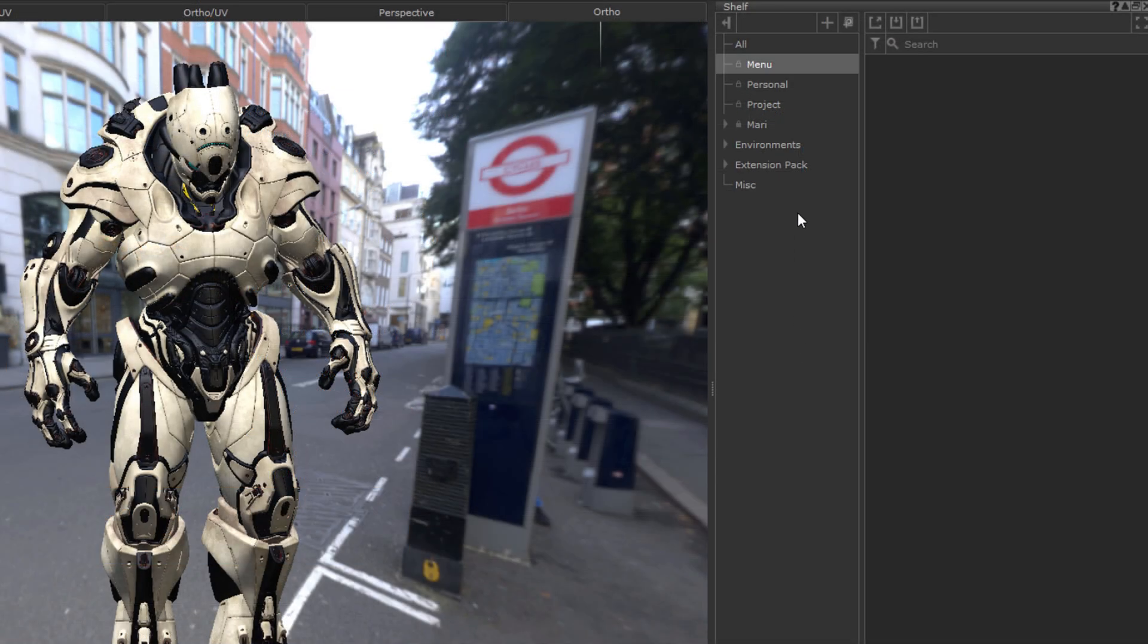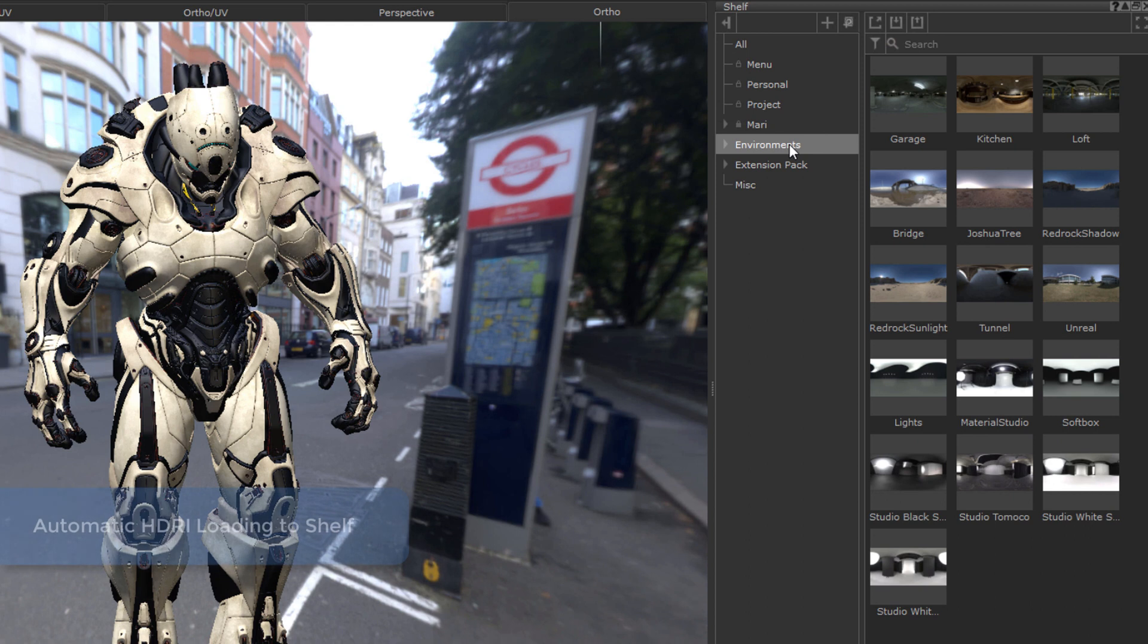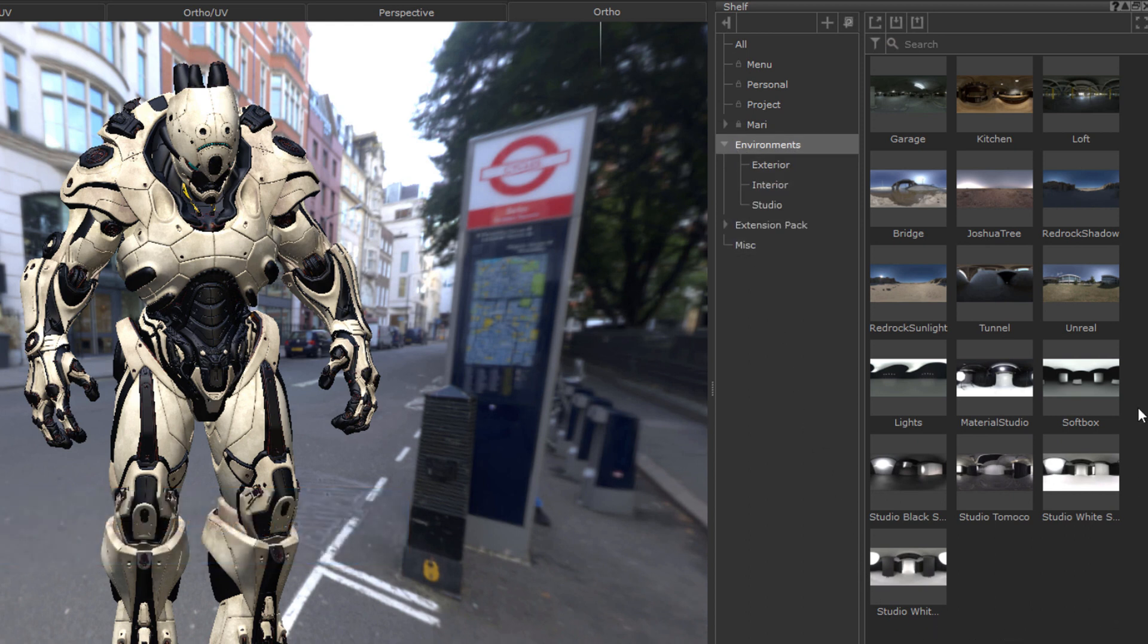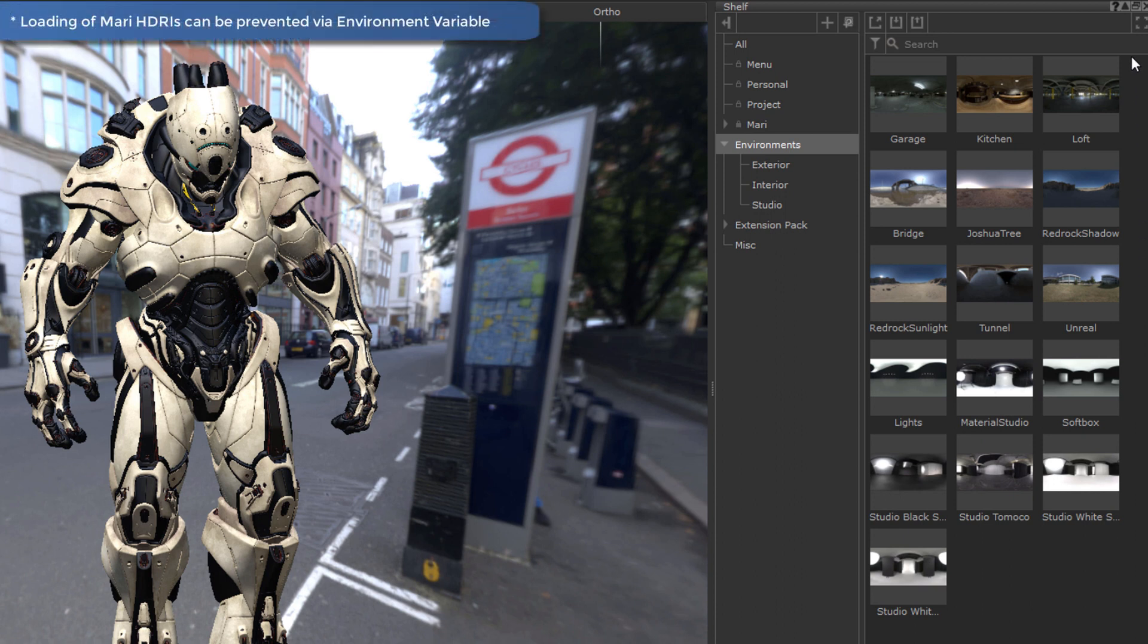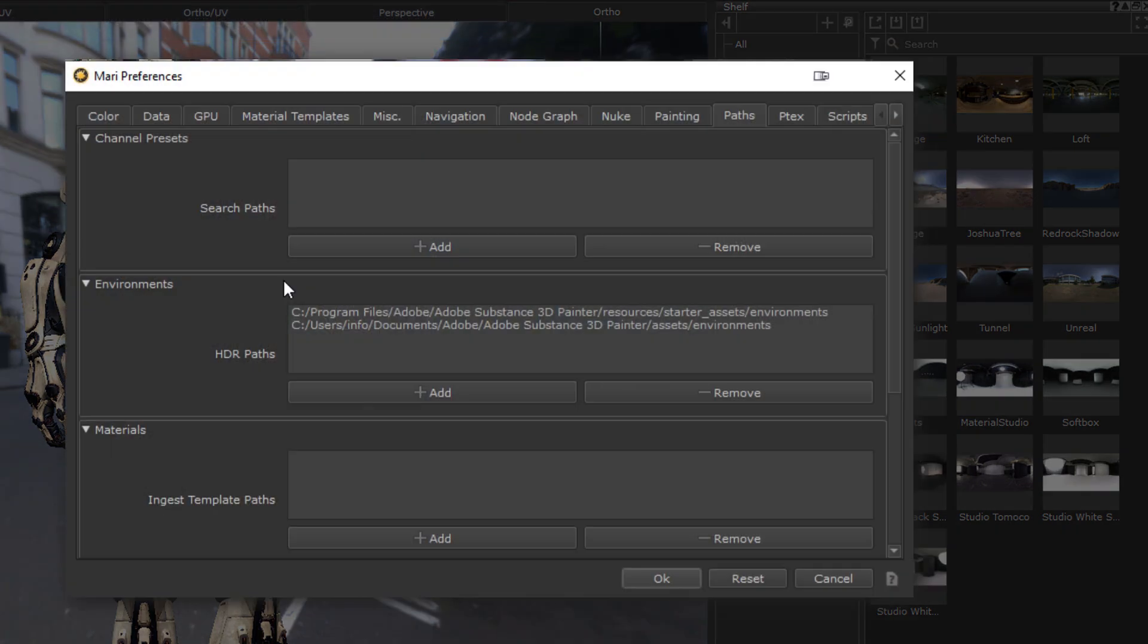To make access to your HDRI library easier, Extension Pack 5R9 will automatically add images to an environment shelf. All the standard Mari environment maps will be auto-populated. However, also any folder you specify in the Environment section of the Path tab in your Mari preferences will be loaded in automatically.